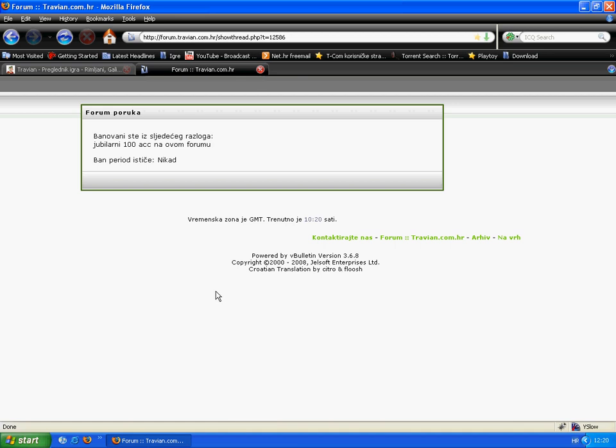Now open the bulletin forum and you see I'm banned for life.